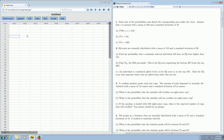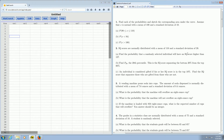In this video, we're going to find a probability using the normal distribution in StatCrunch. IQ scores are normally distributed with a mean of 110 and a standard deviation of 20. We're going to work out part A: find the probability that a randomly selected individual will have an IQ score higher than 127.